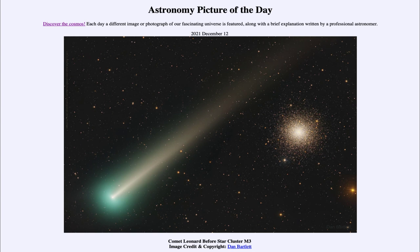So that was our picture of the day for December 12th of 2021, titled 'Comet Leonard Before Star Cluster M3.' We'll be back again tomorrow for the next picture, previewed to be 'Meteor Mountain,' so we'll see what that is about tomorrow. Until then, have a great day everyone, and I will see you in class.